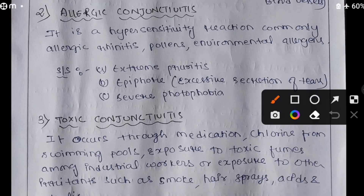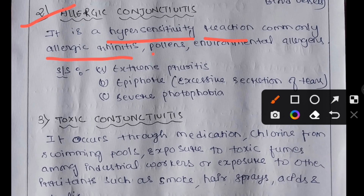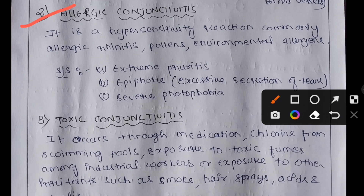The second type of conjunctivitis is allergic conjunctivitis, which is a hypersensitivity reaction commonly due to allergic rhinitis, pollens, and environmental allergens. Its signs and symptoms include extreme pruritus — a sensation of the skin that makes one want to scratch — epiphora meaning excessive secretion of tears, and severe photophobia.